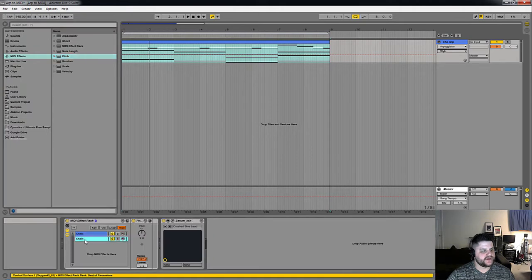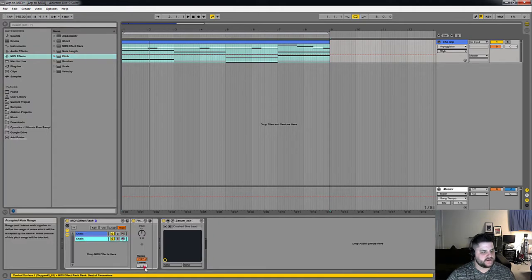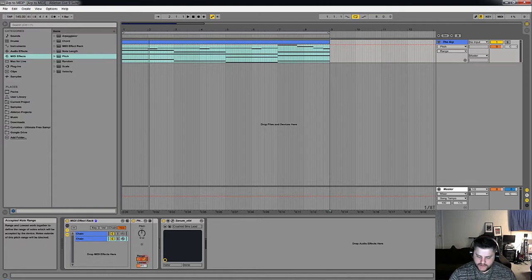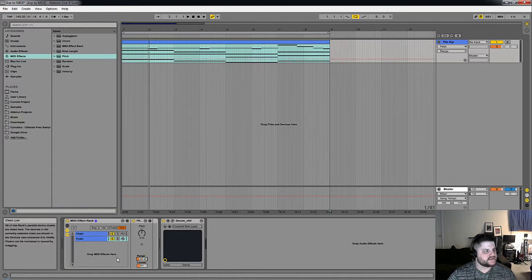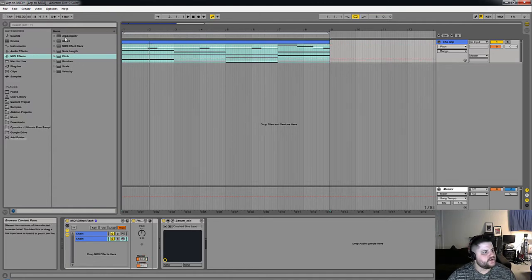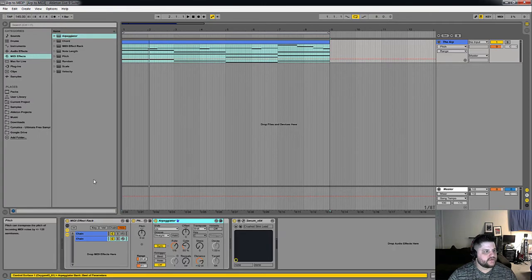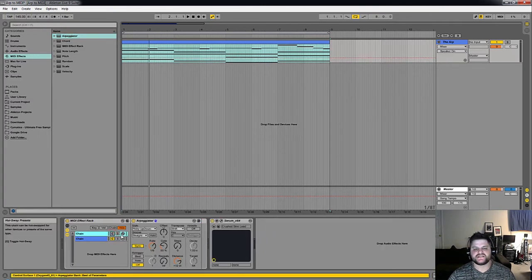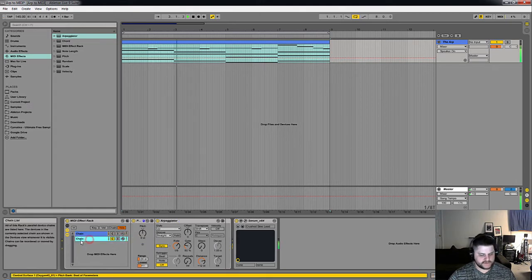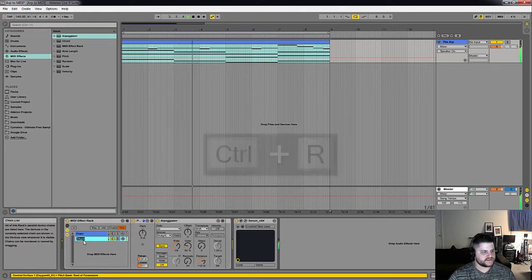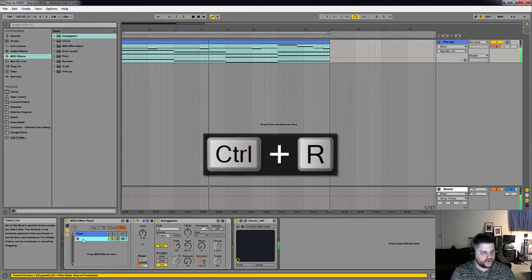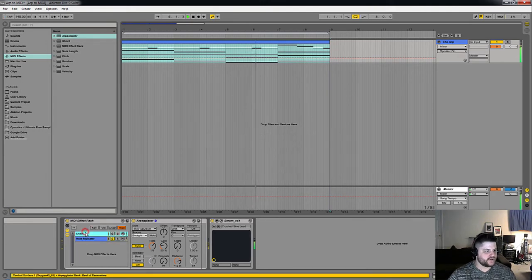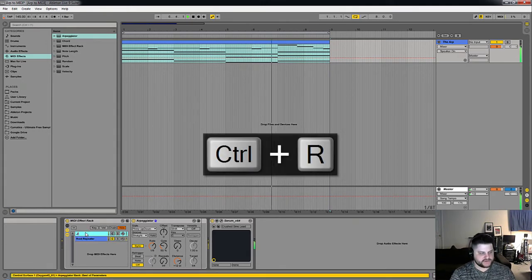Let's put a pitch on there. And let's set it to basically just repeat the root note of what we're playing here. Let's listen to that by itself. So let's call this root repeater. We'll call that first one just the arp.